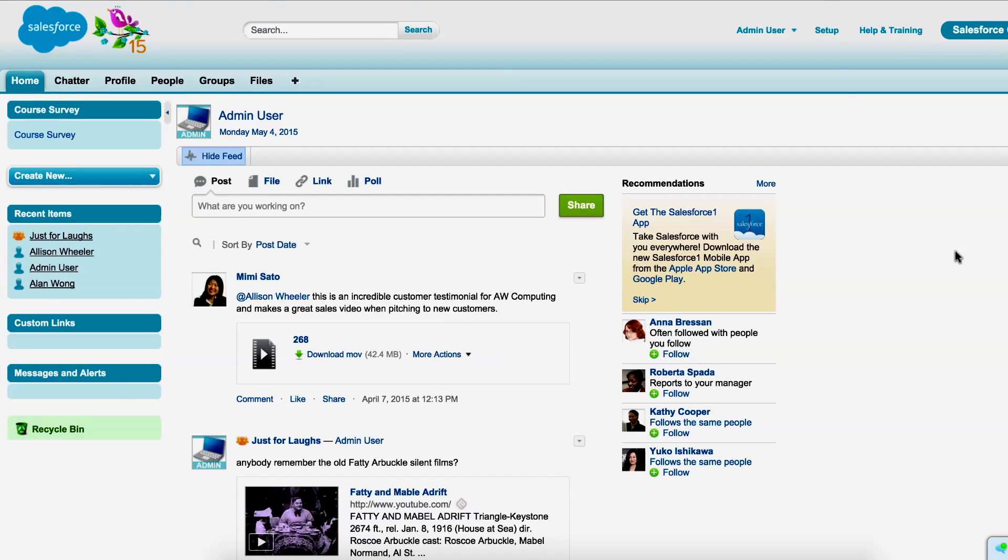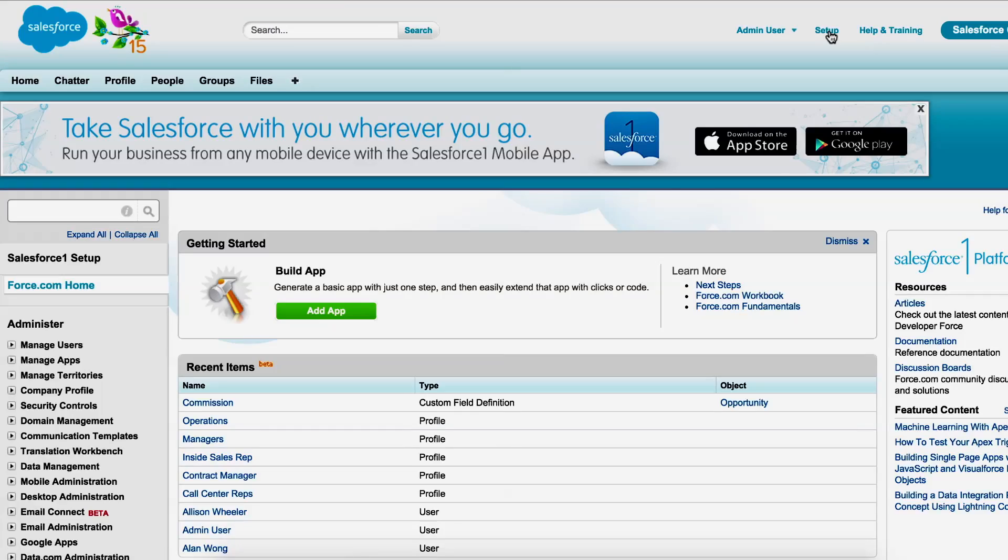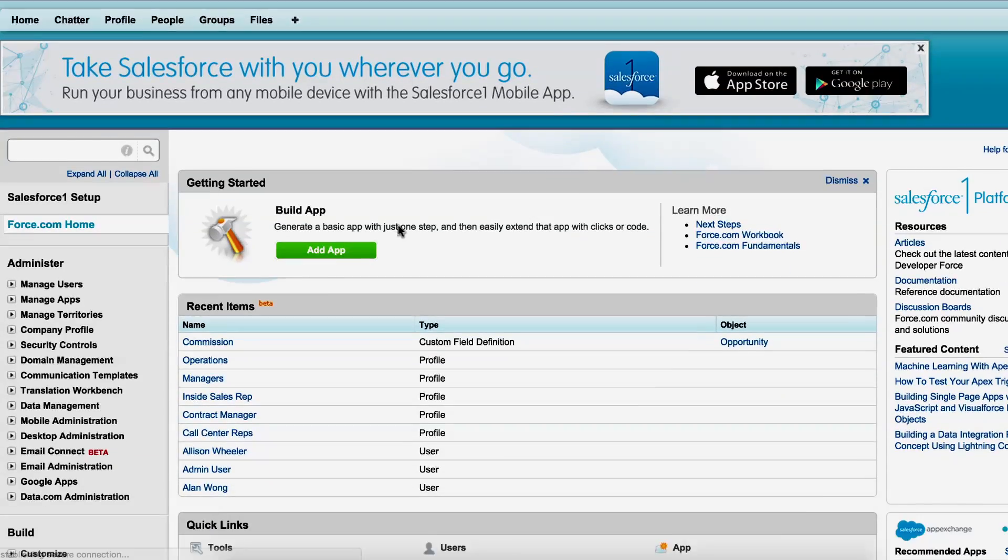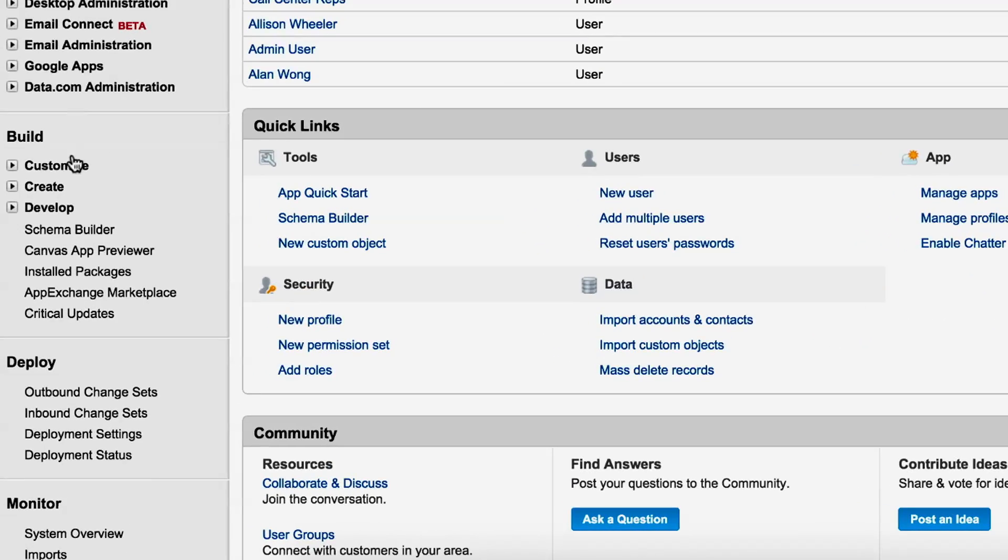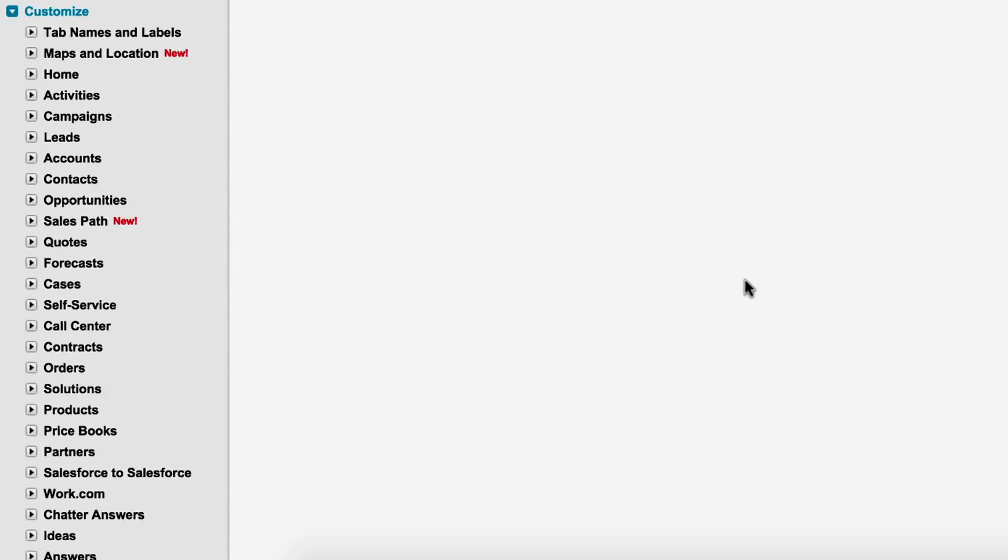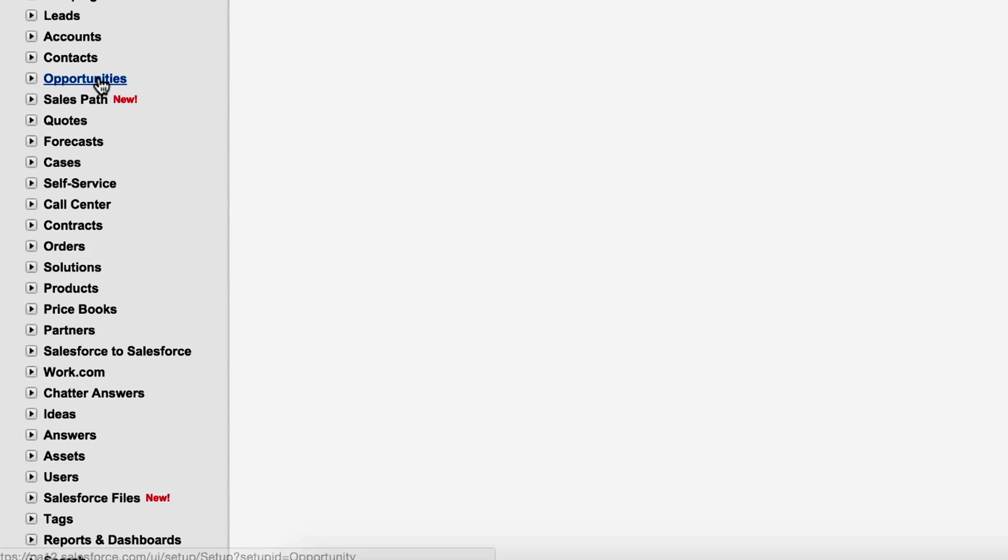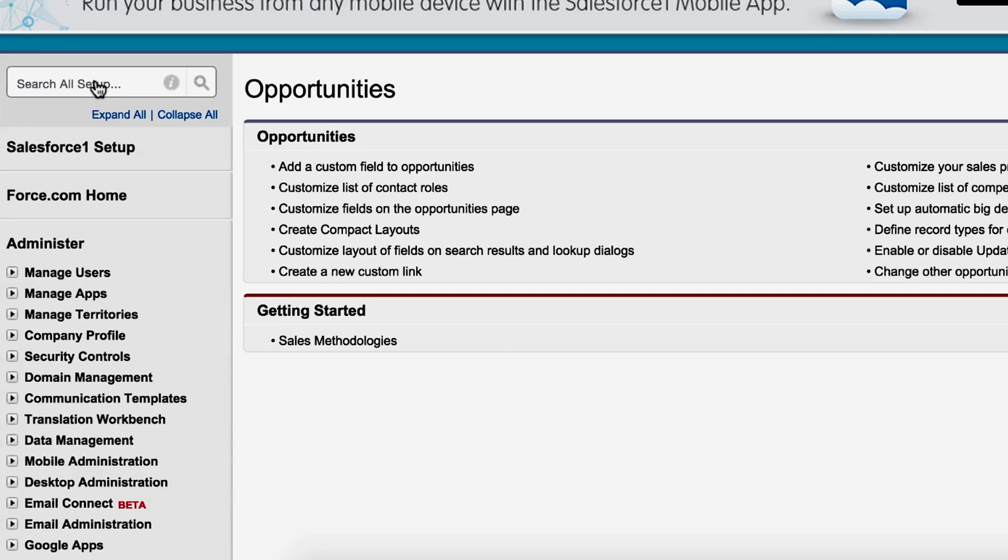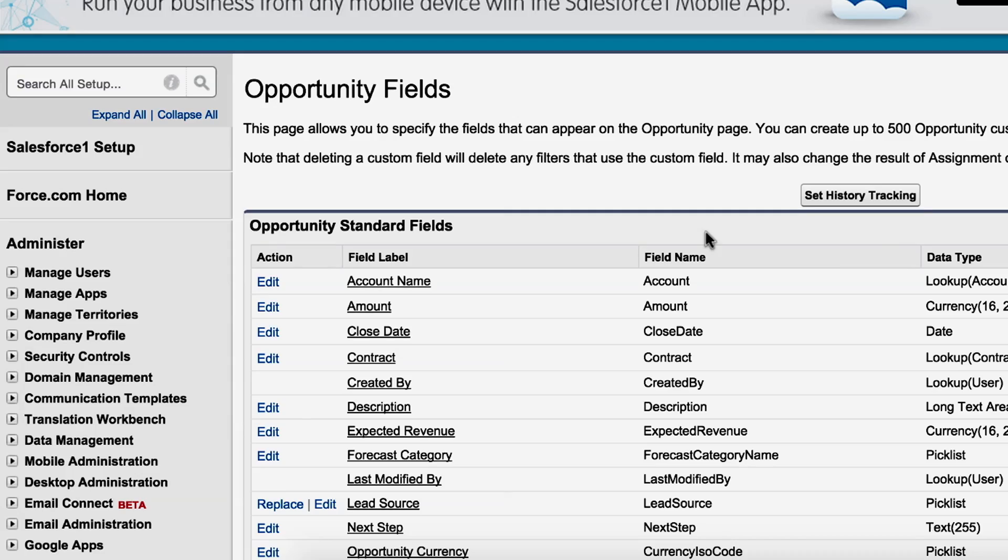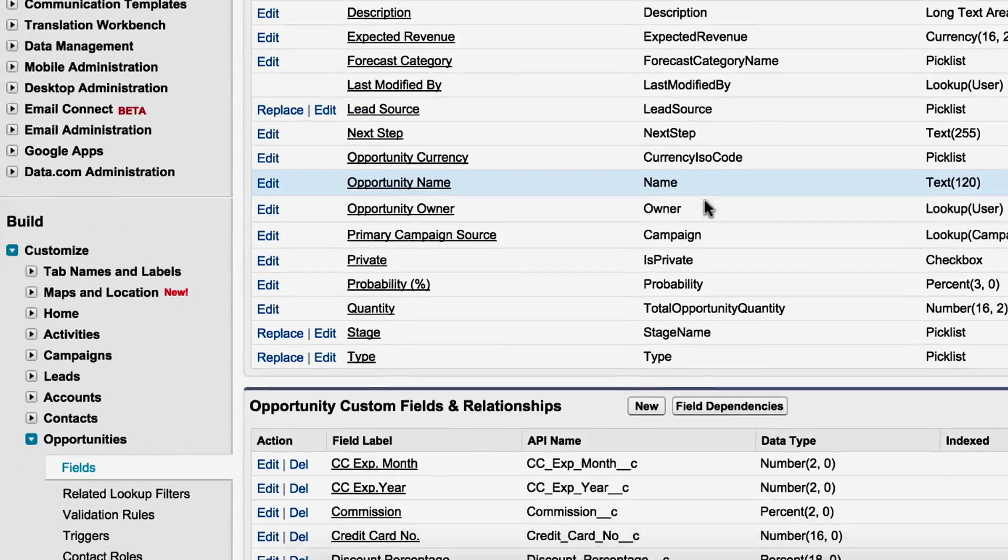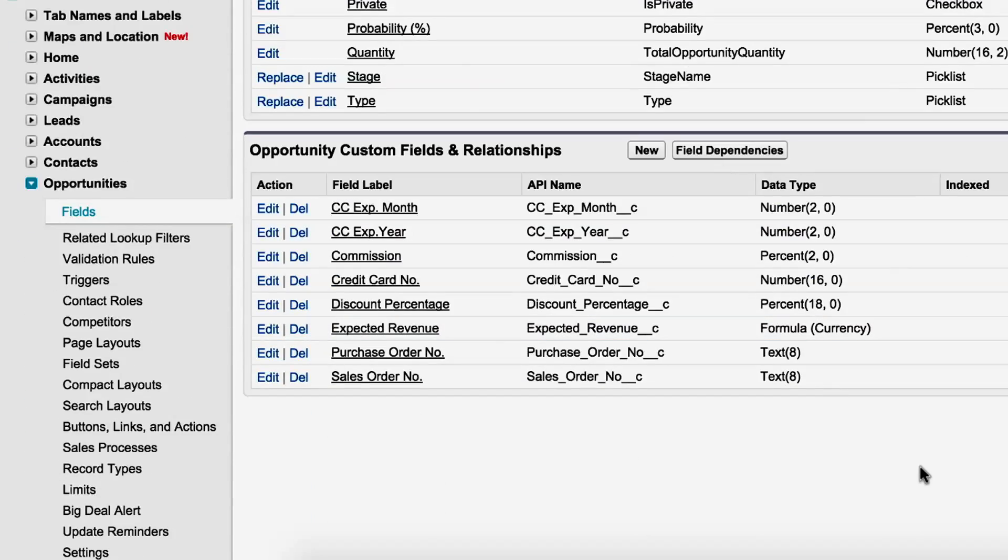In the Setup pages, we'll click Customize, Opportunities, and then Fields. We'll scroll down to the Custom Fields area, where we'll select the Commission field.